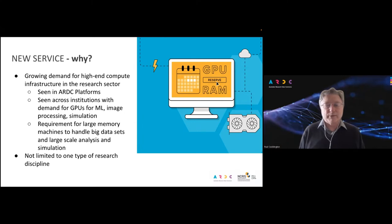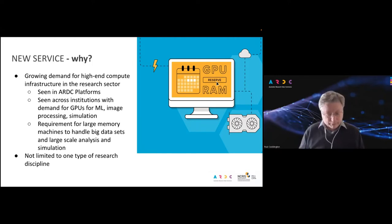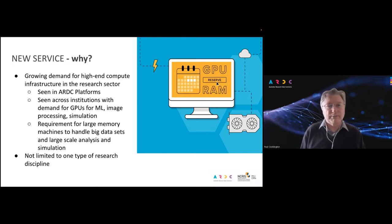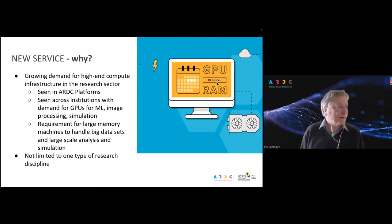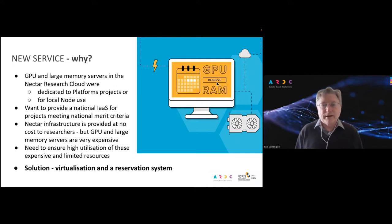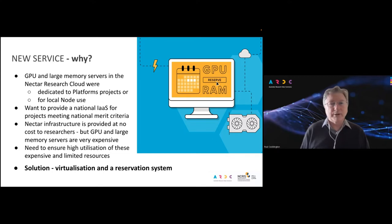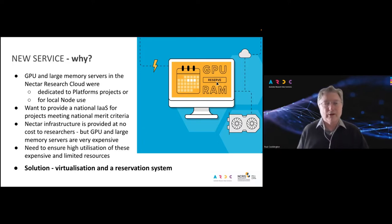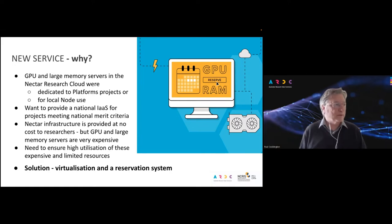We've already seen this demand at ARDC and have supported it through platforms projects — providing dedicated GPUs and large memory servers for things like the Characterisation Virtual Lab, the Drones platform, Galaxy bioinformatics platform, and several Eco-Commons and other platforms. Our node partners have also been provisioning some GPUs and large memory servers for their researchers. But we haven't previously provided a national service that anyone meeting the national merit criteria can use. So that's what we're now doing — a basic infrastructure-as-a-service for GPUs and large memory servers.